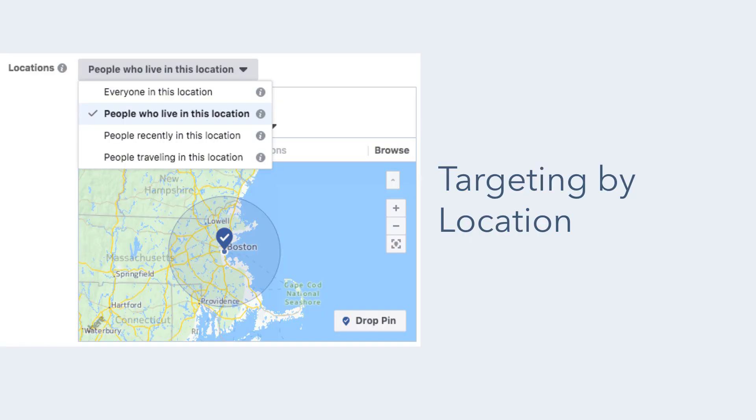For location, Facebook lets you drill down pretty specifically from country, region, and county all the way down to city, postal code, or even a specific address radius.